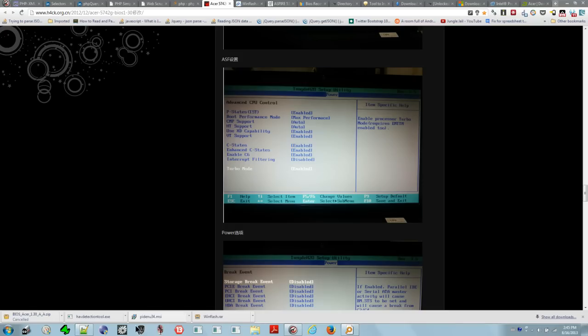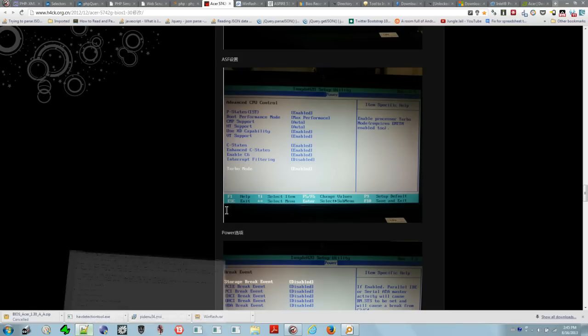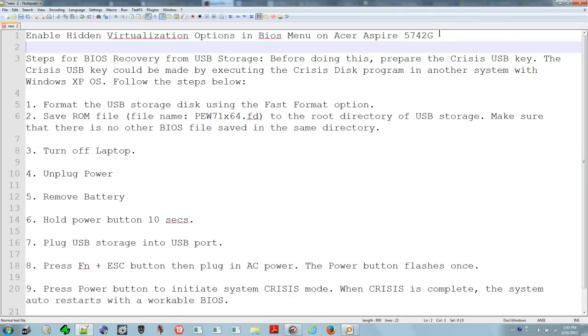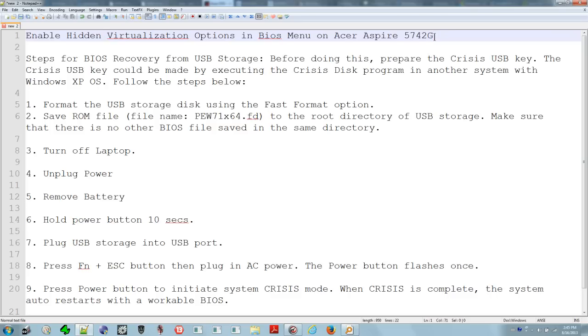The problem is Acer in their infinite wisdom have crippled their BIOS such that there's no option to enable it. The CPU supports it, but the BIOS has not turned it on and there's no way to turn it on.